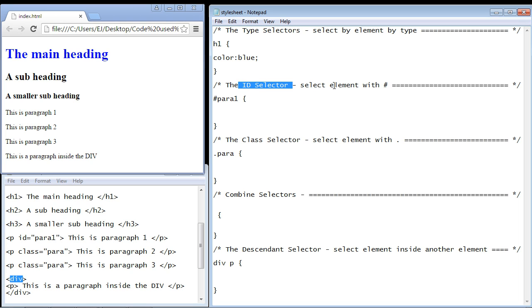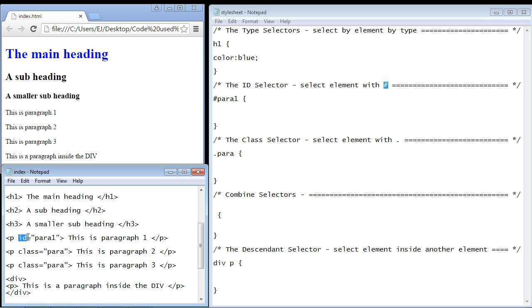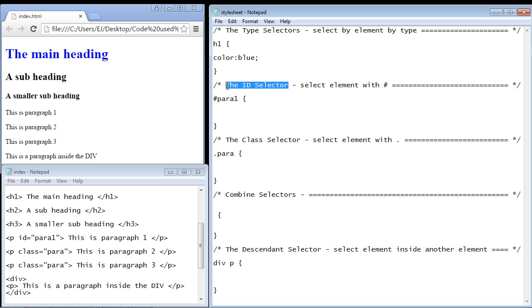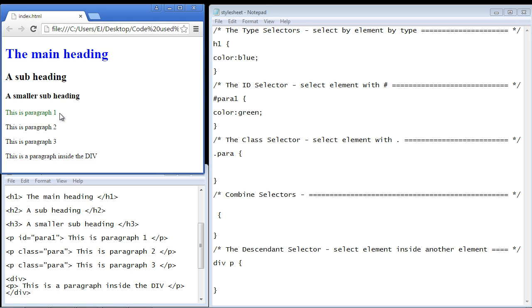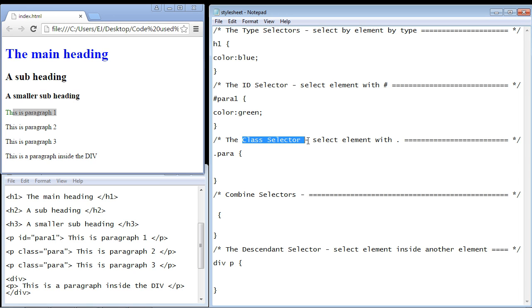The next major selector is the ID selector, where we select the element with the hashtag by ID. In this paragraph element we've set id equals 'para one'. Remember, with the ID we usually will not be reusing it in other elements — it's specific to one element we want to style. Let's change the text to green, refresh our page, and there you can see we've got our green text.